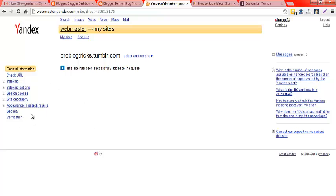Now you can also go to your site and make some settings like geotagging, search engine keywords, queries, geography, and many more things.